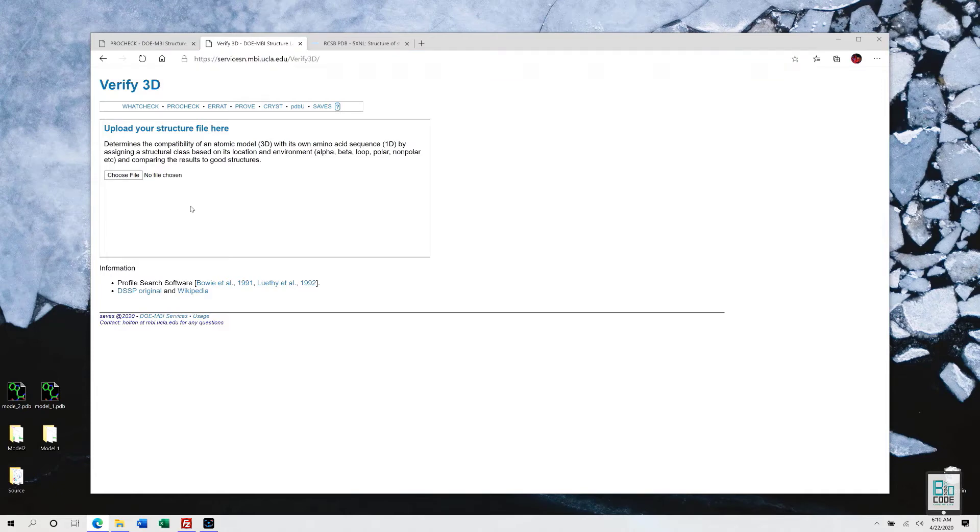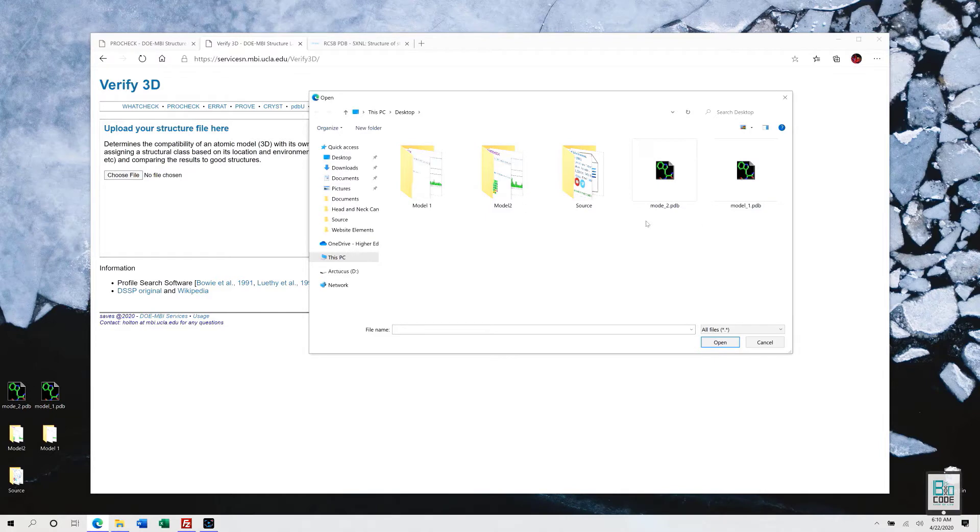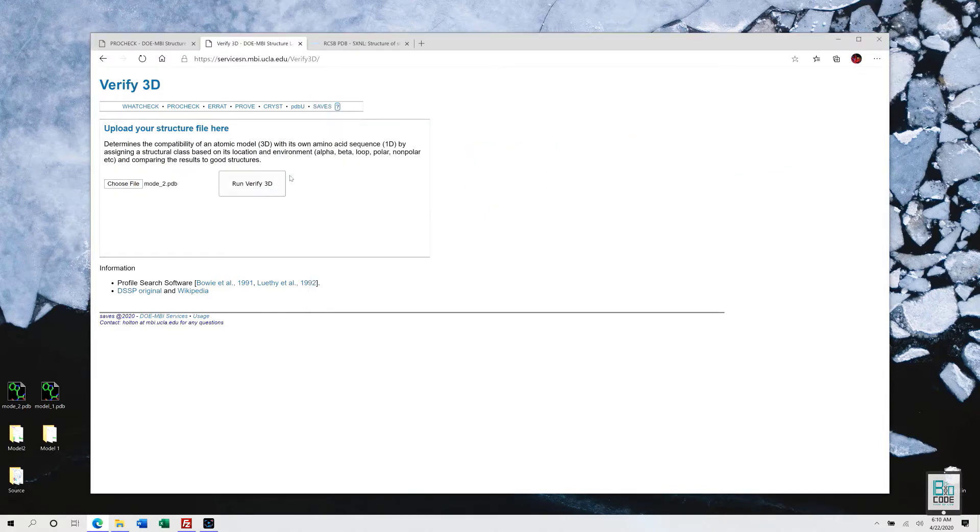I'm just going to click Choose File, and within that Choose File, I'm going to select the second model.